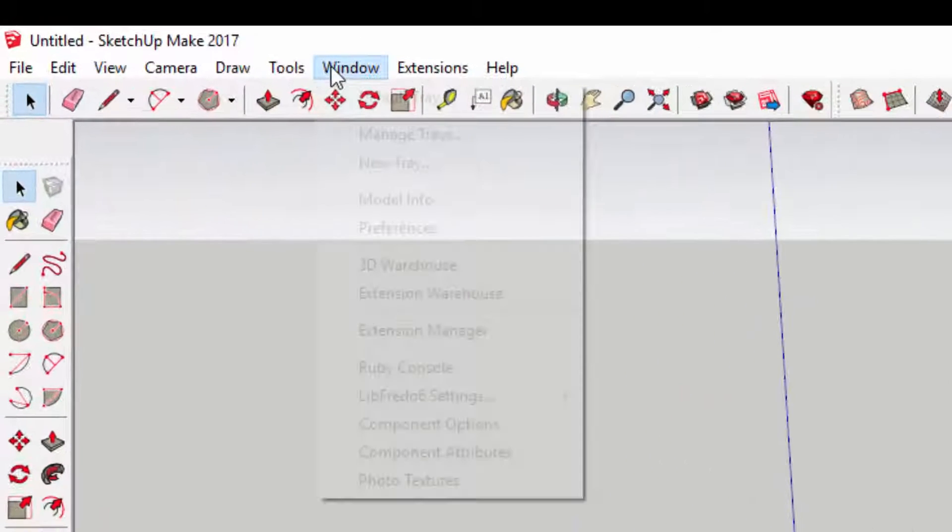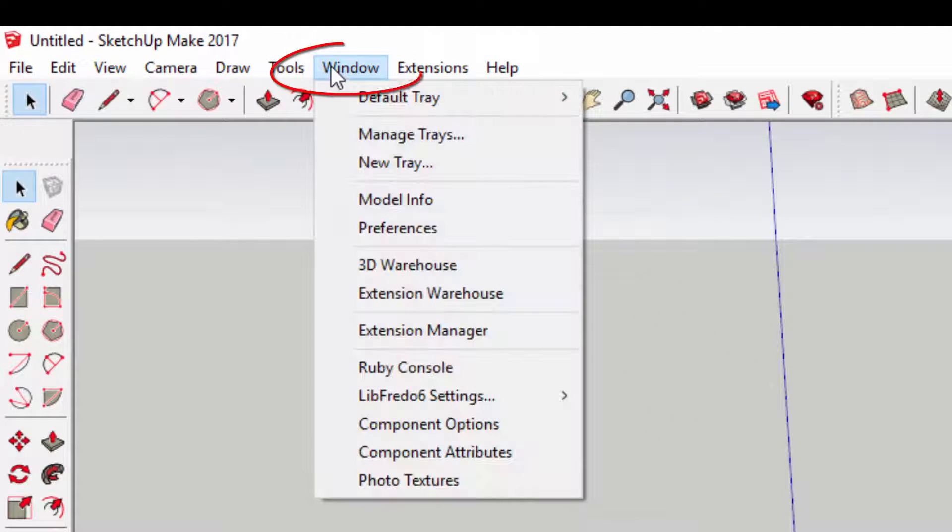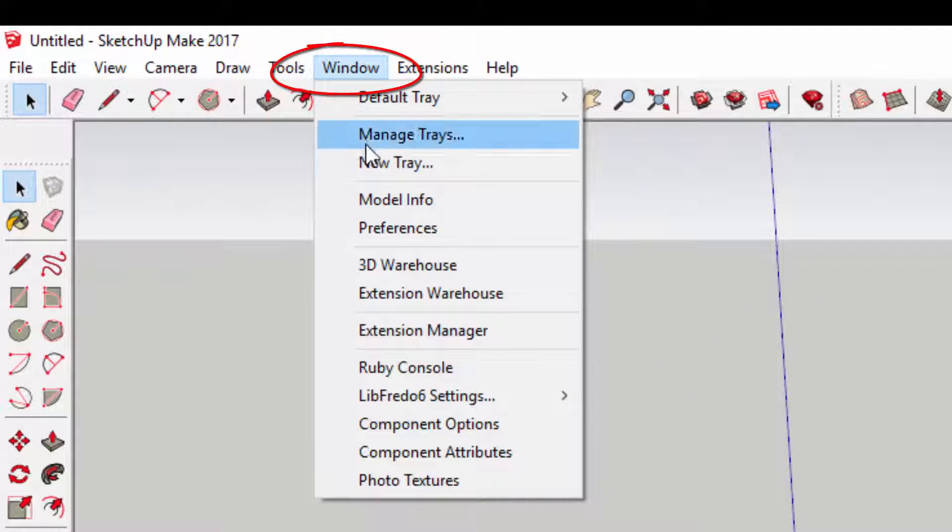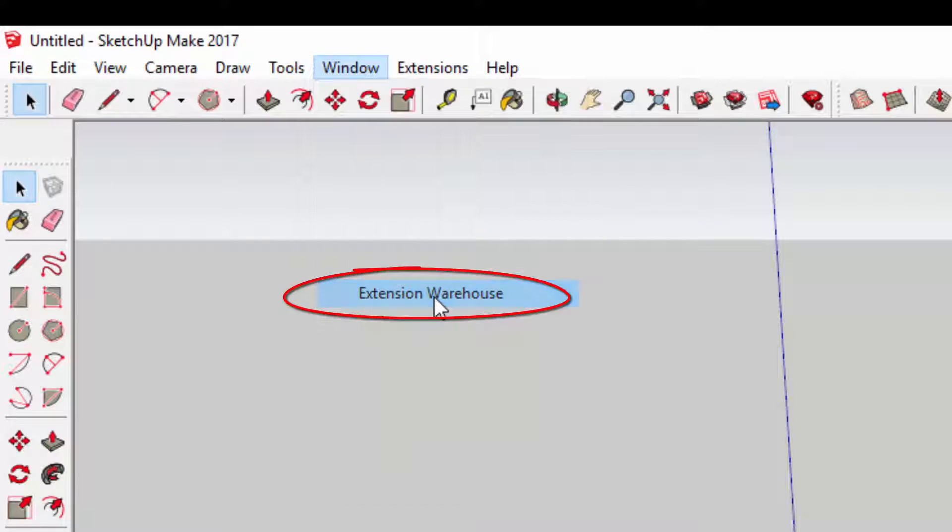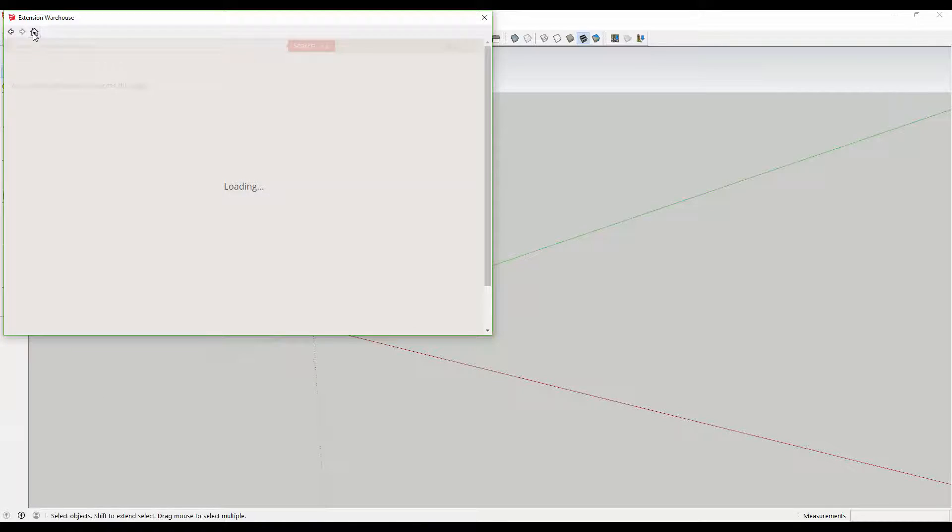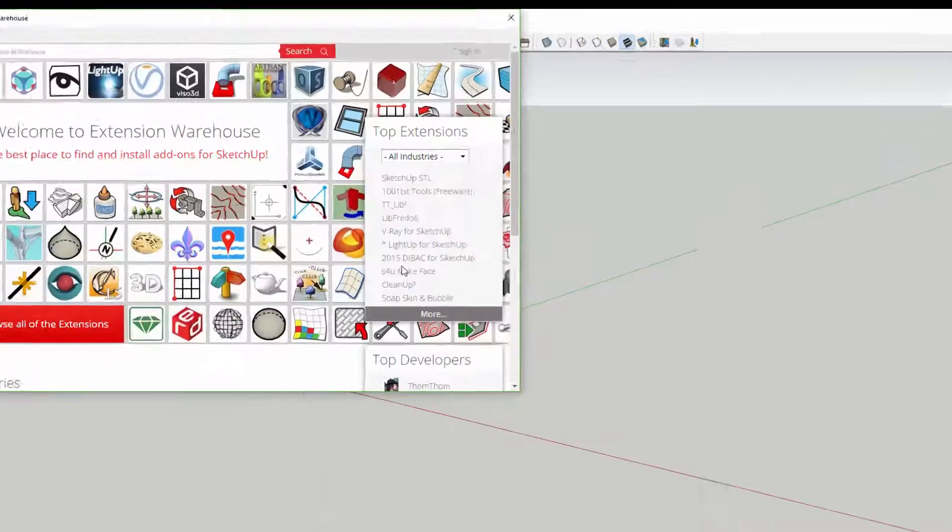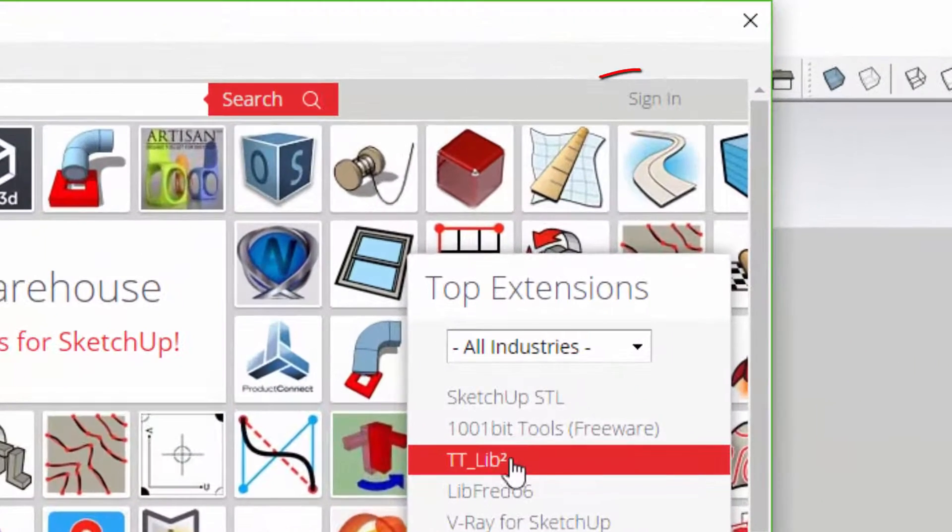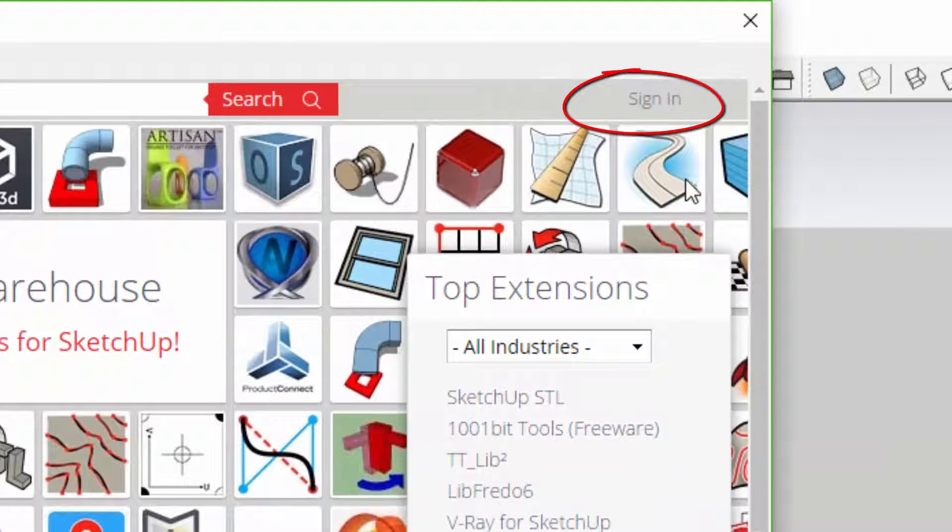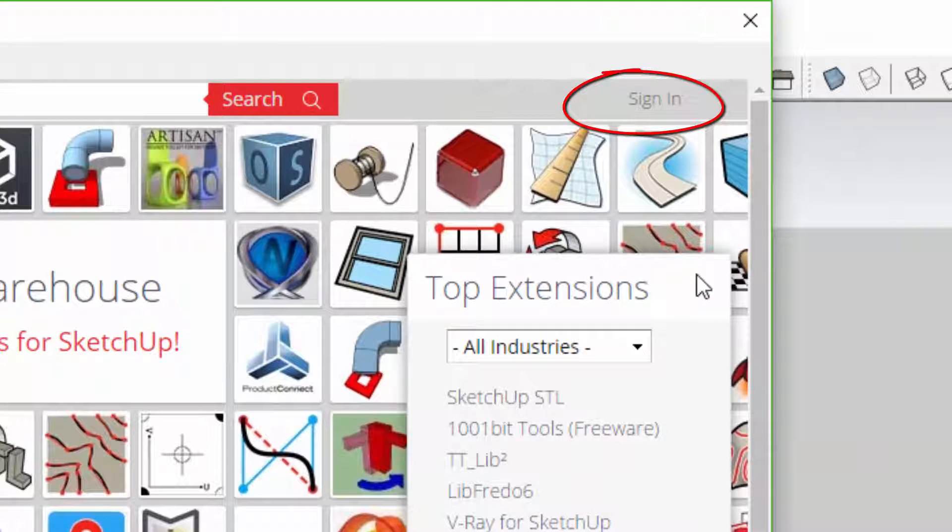To access the Extension Warehouse, click on Window, then Extension Warehouse. You can log in using your Trimble username and password.